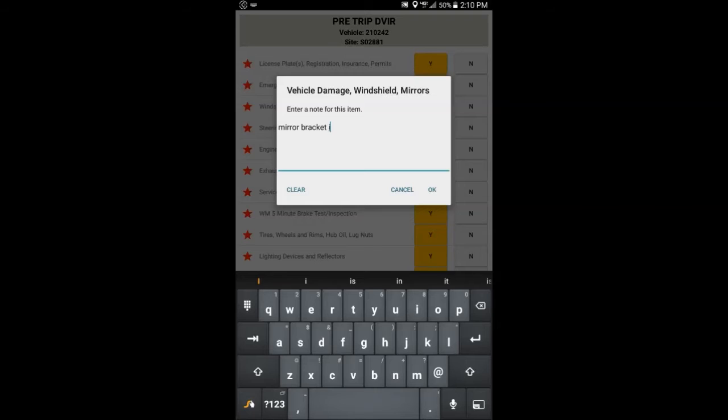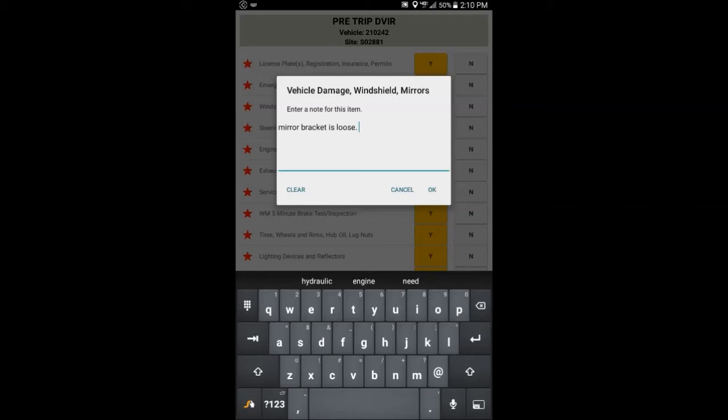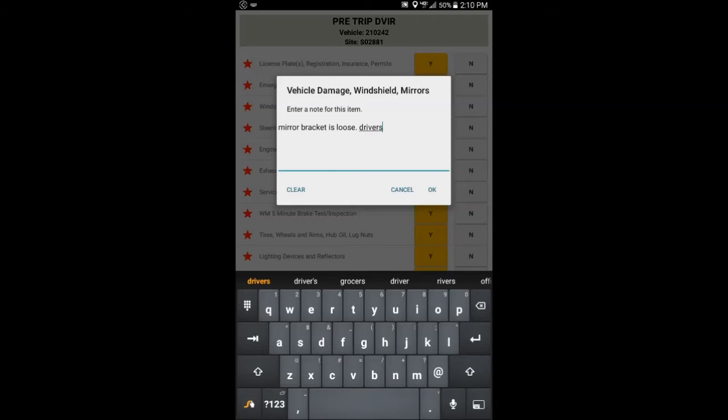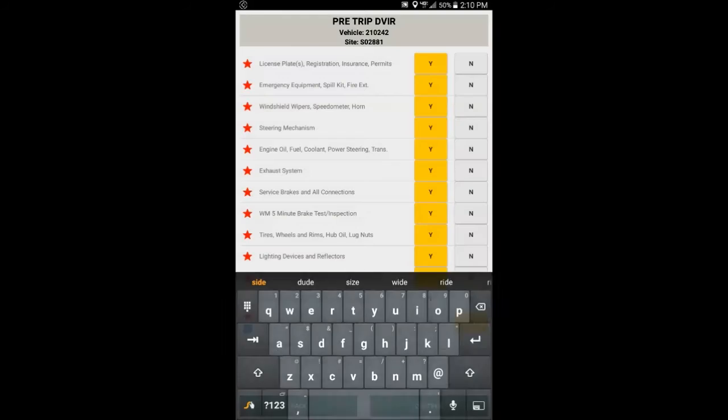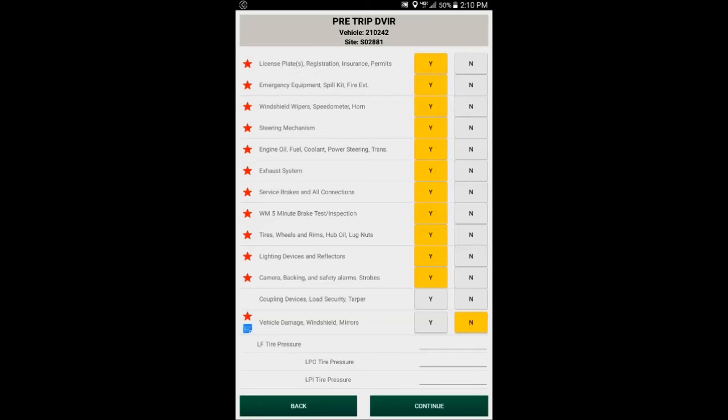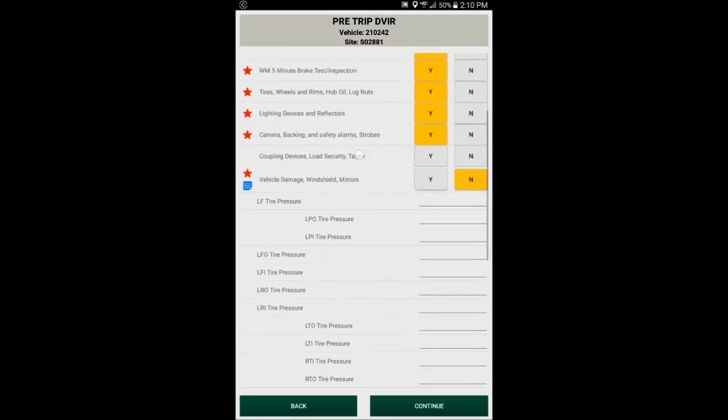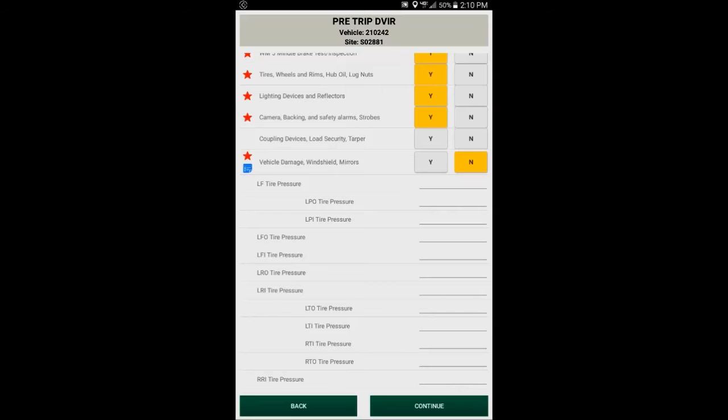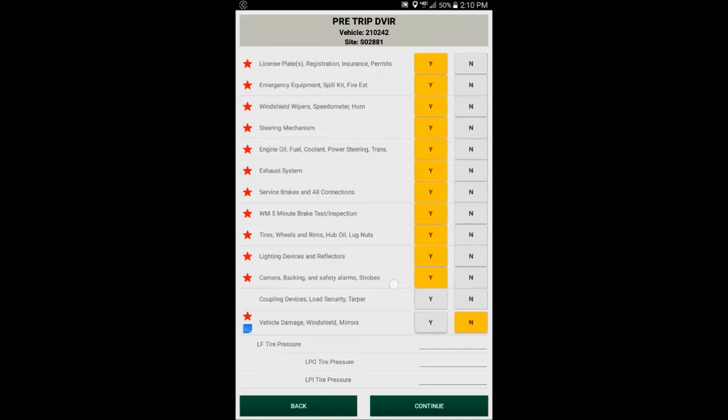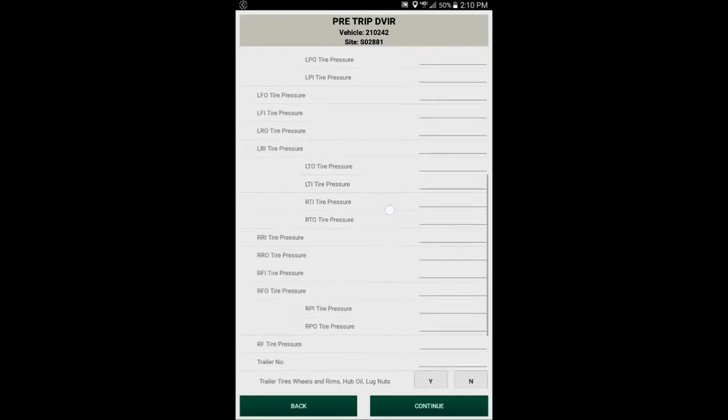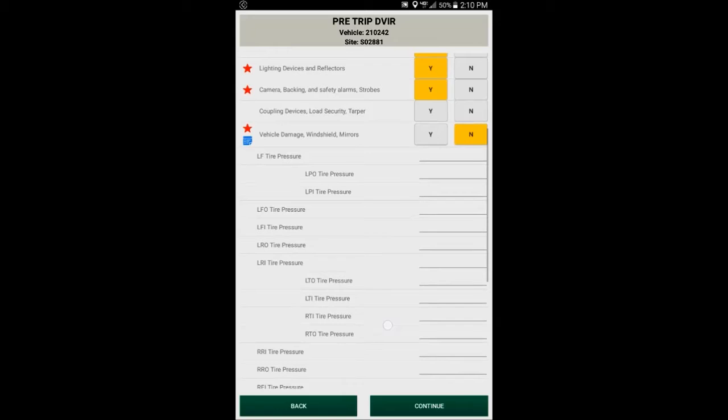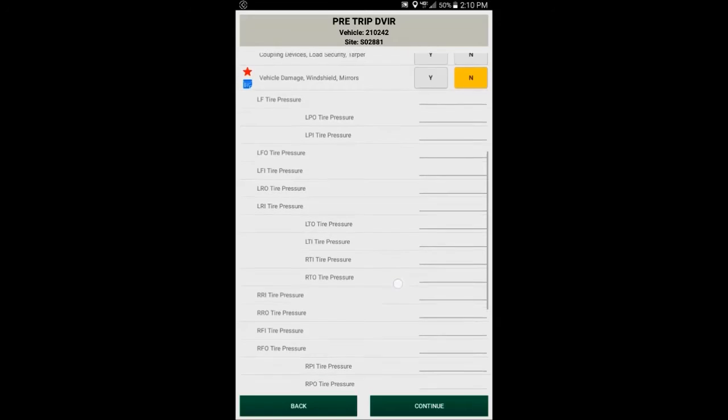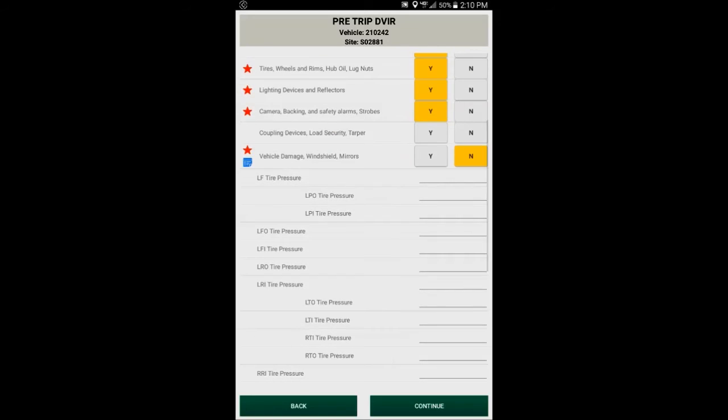And notice that there is a spell check. Once I get to this point, I can also scroll down, I'll see my tire pressures appear below these questions.